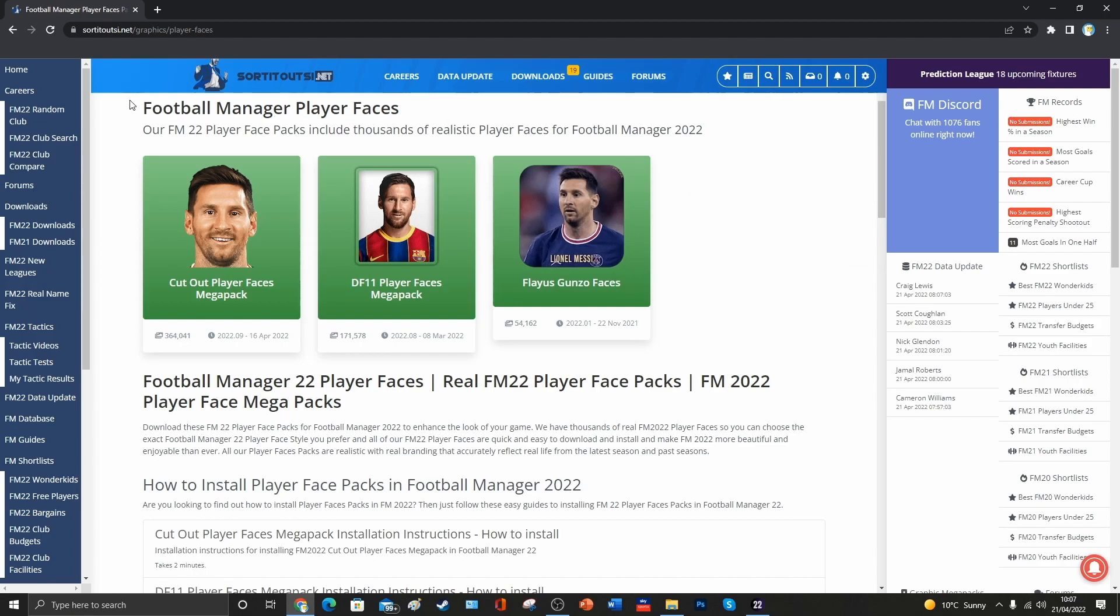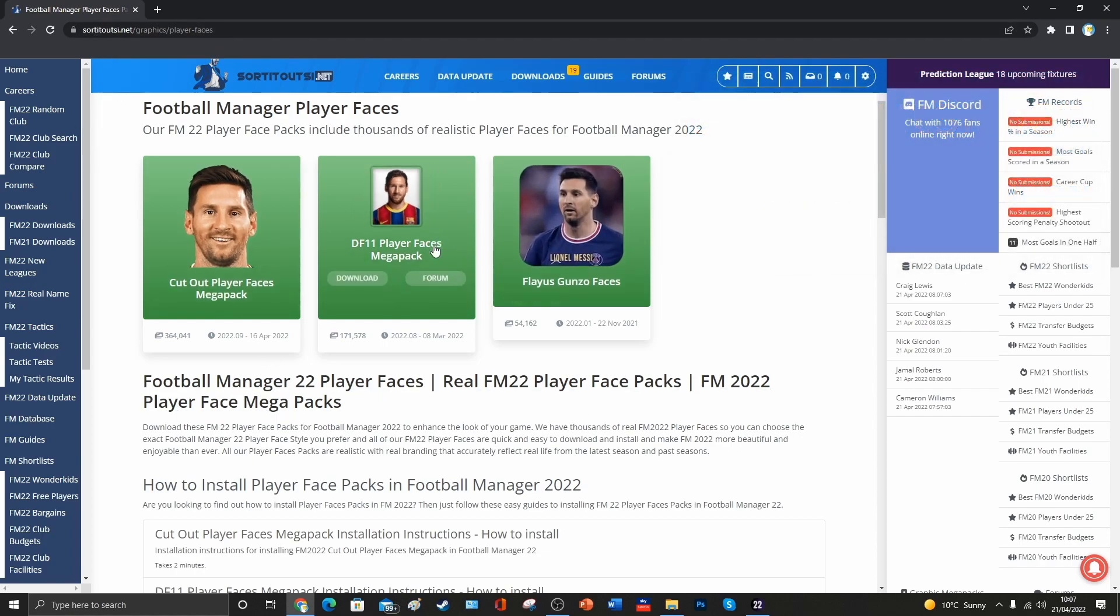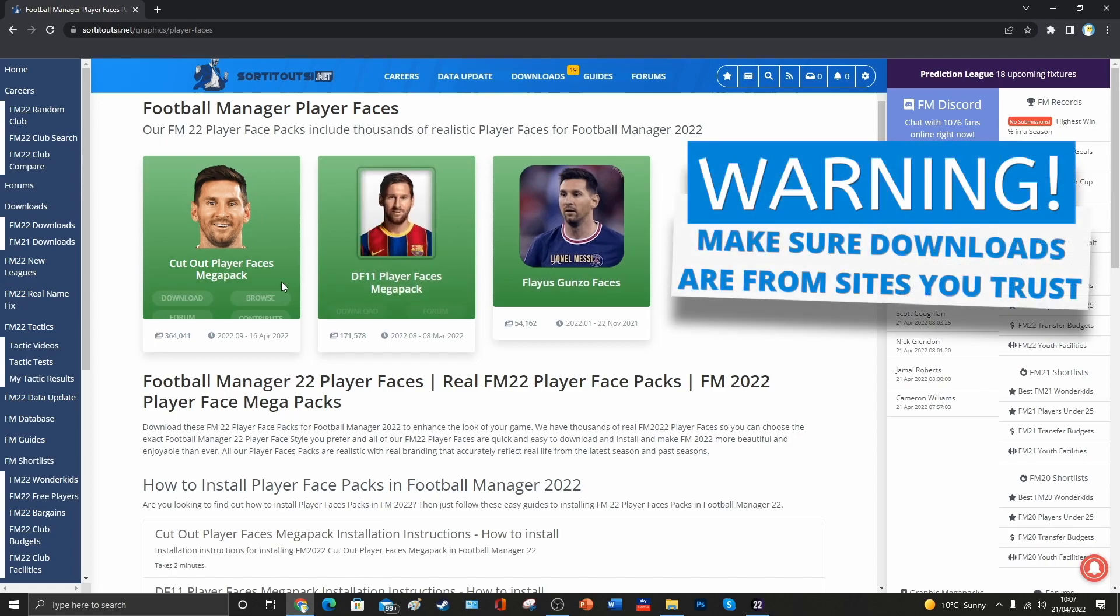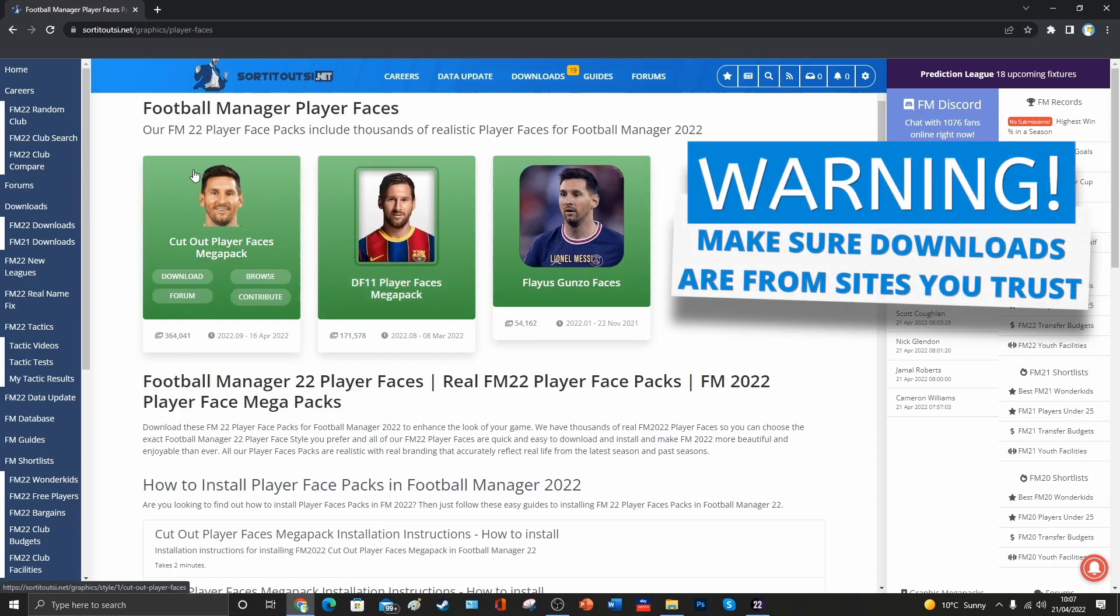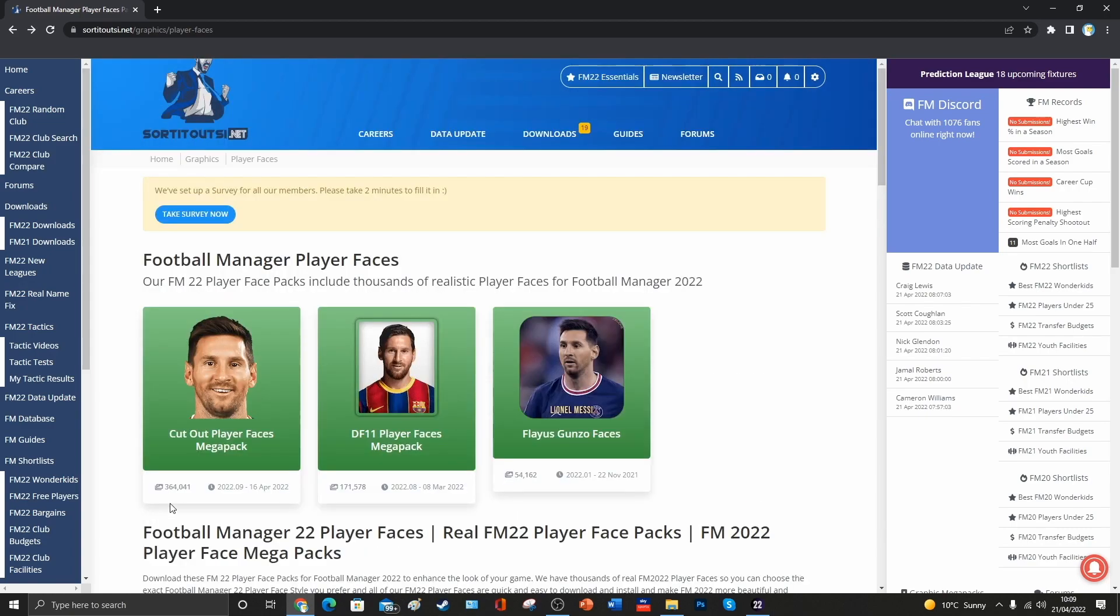I get all of my face packs and graphics from a site called SortItOutSI. They've got different styles of face packs, some that have backgrounds on. Personally, I use this one that has a transparent background behind every player.